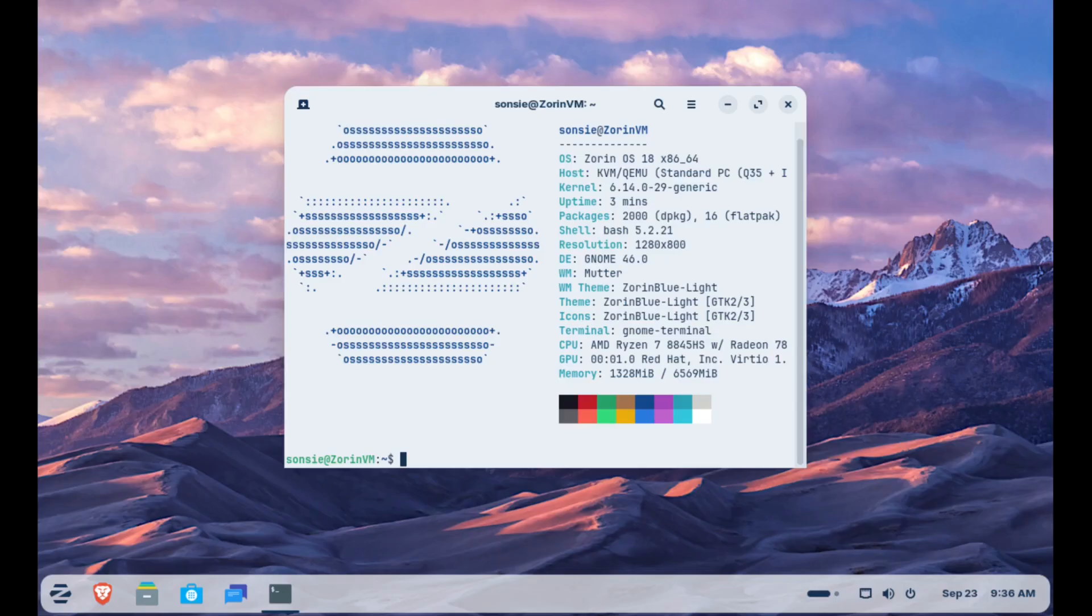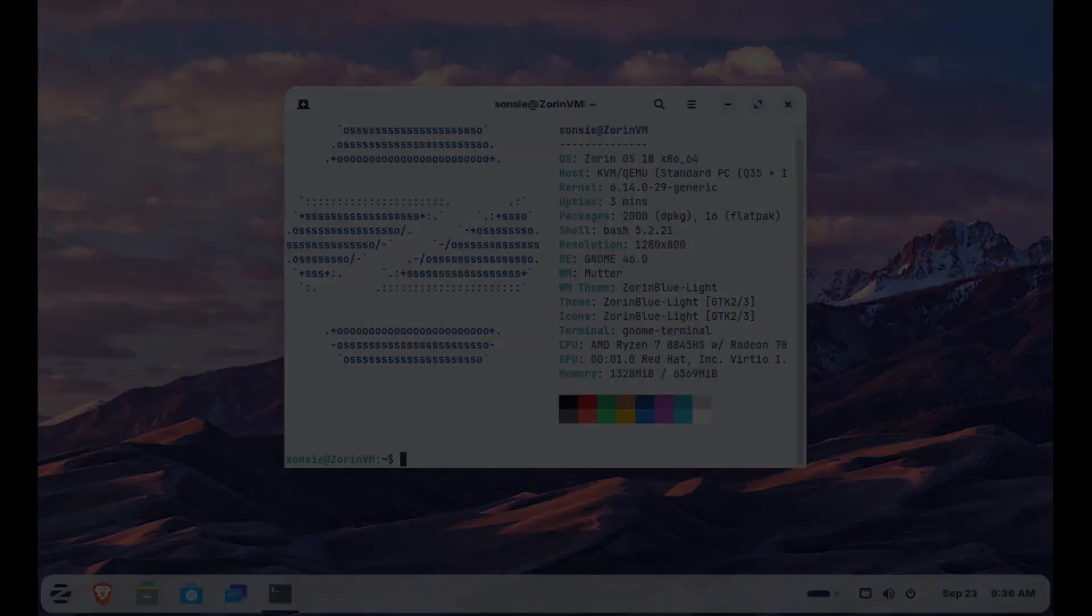If you're curious about Linux or just don't want to be dragged into Microsoft's upgrade treadmill, Zorin 18 may be the perfect next step.